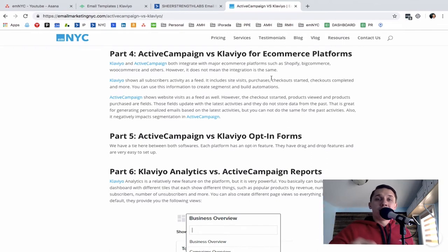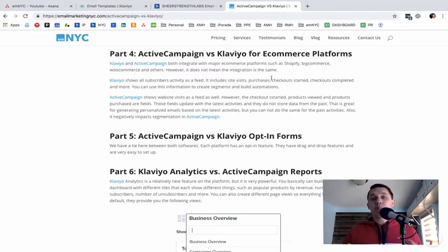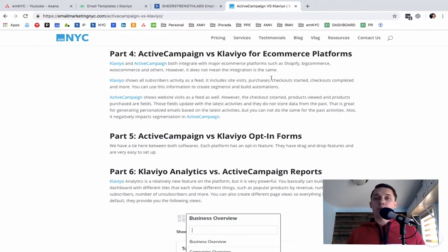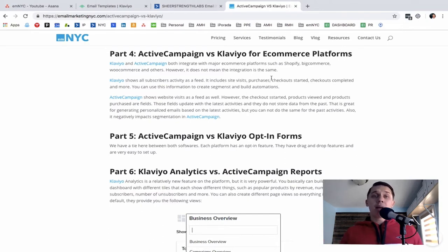Part five — ActiveCampaign versus Klaviyo opt-in forms. Here we have a tie, because both platforms have powerful opt-in forms. Both offer embeddable forms, pop-ups, and slide-ins. All those options are very similar on both platforms and you cannot say one works better than the other.